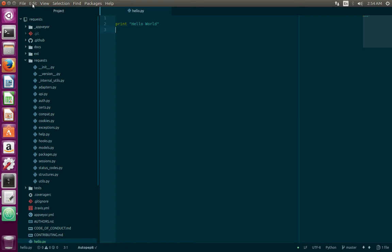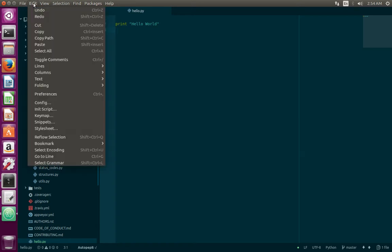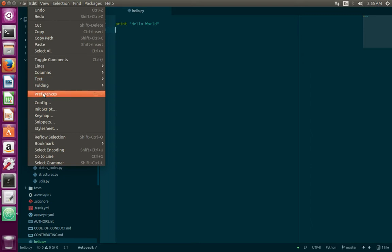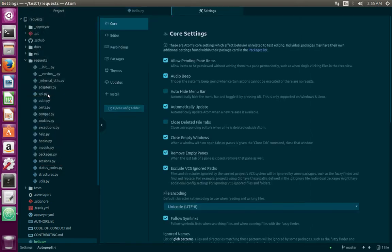Click on Edit, then select Preferences, then select Install.